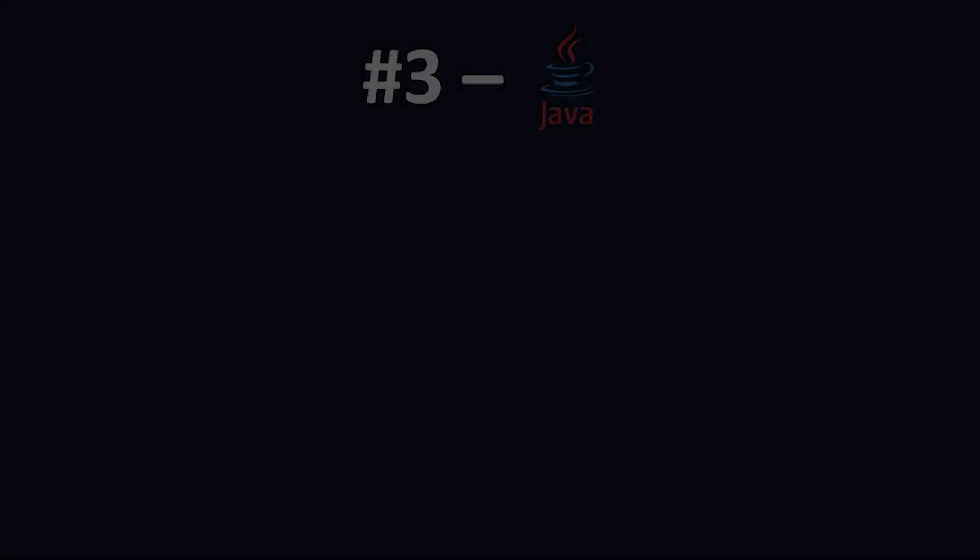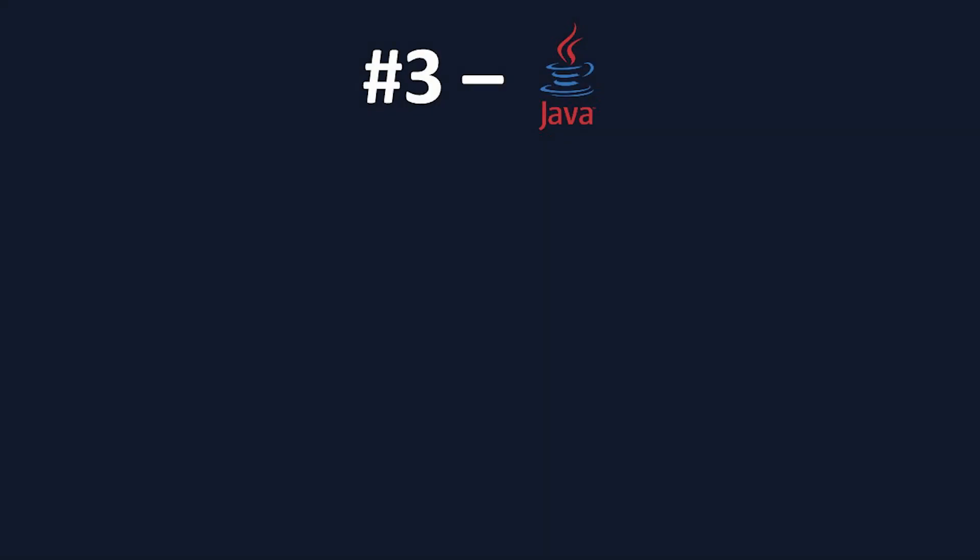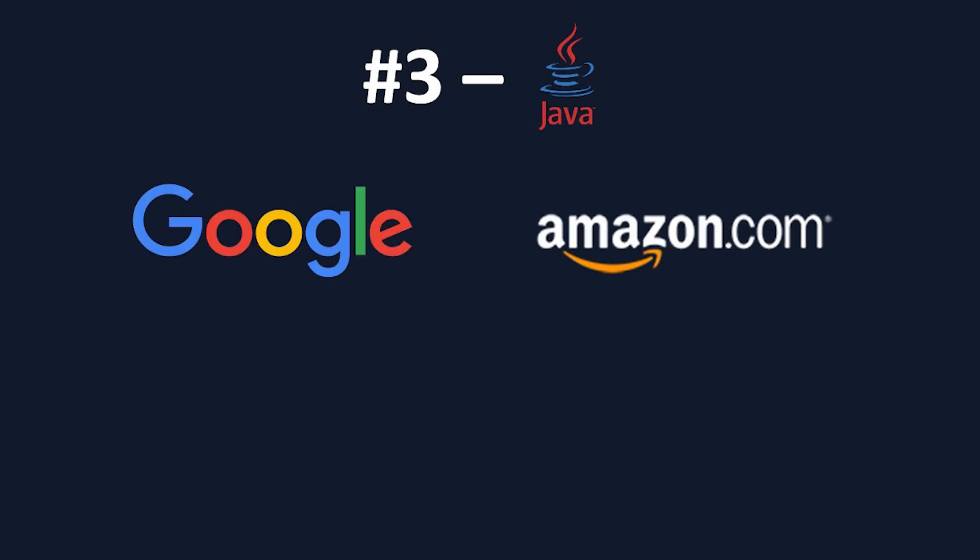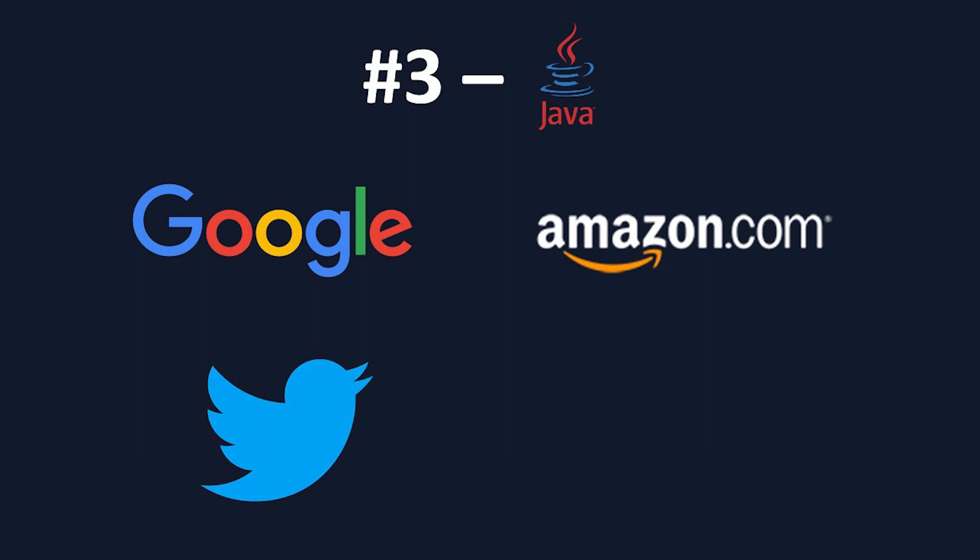Most of you will have heard about Java, and if you haven't, consider this the first of about a million mentions in your programming career. One of the most used languages in the entire world, Java is used for various different purposes, and makes up part of the back-end of companies like Google, Amazon, Twitter, and YouTube. As a beginner, that should already be a strong sign to you that this is a very useful language.